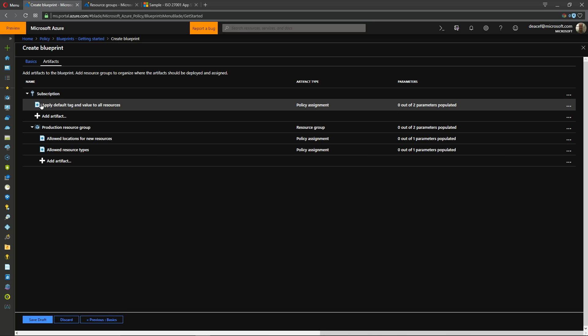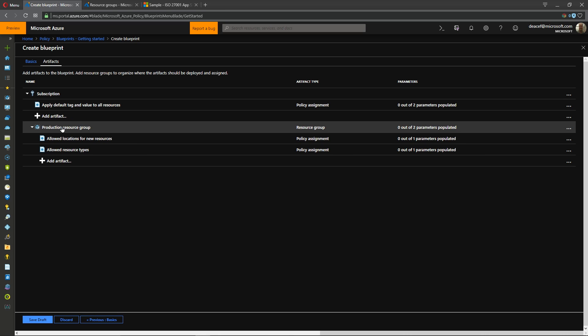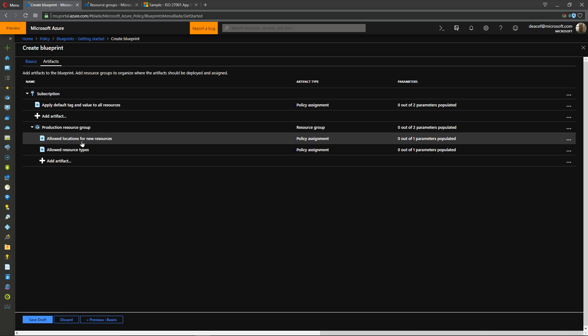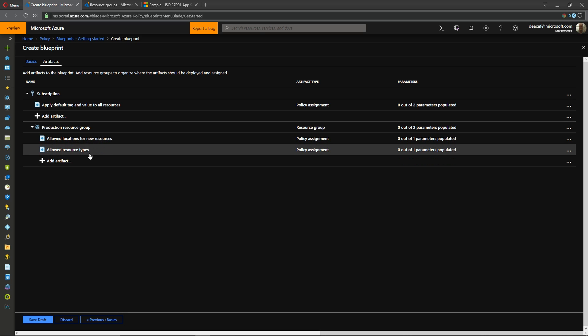And this one inside our subscription is going to deploy a policy at the subscription level where we're going to apply a default tag and its value to all resources and then inside a production resource group that will create will deploy two policies to have allowed locations for our resources and the allowed resource types.